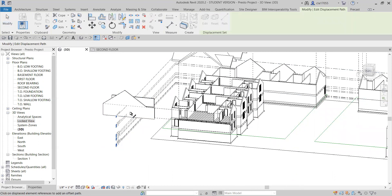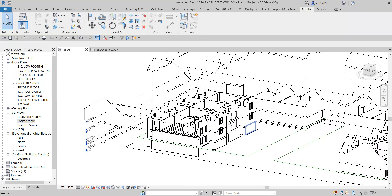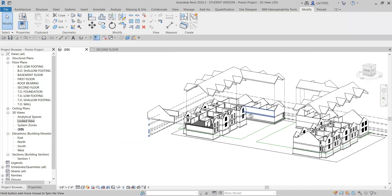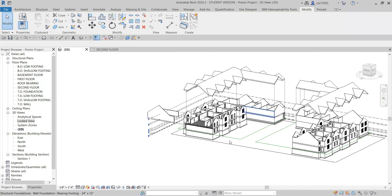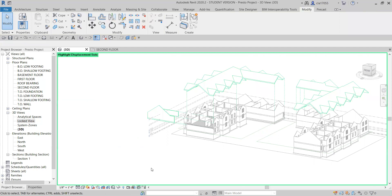And that's about it. Now, if you lose track of things that you've moved and haven't moved, you come down to the bottom here, there's highlight displacement sets, and it takes a second.